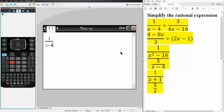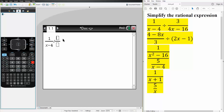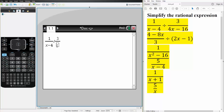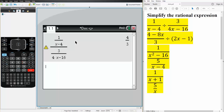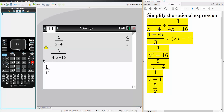We have x minus four, and this term is being divided by the next expression. Hit the division icon, then control division to get the vertical division. We have three divided by four times x minus sixteen. Hit enter and it simplifies — the final answer is four thirds.